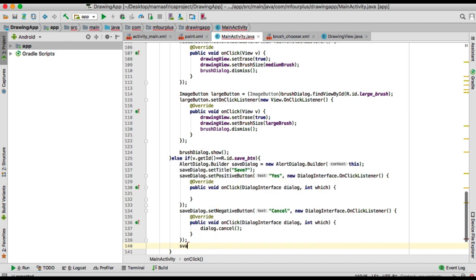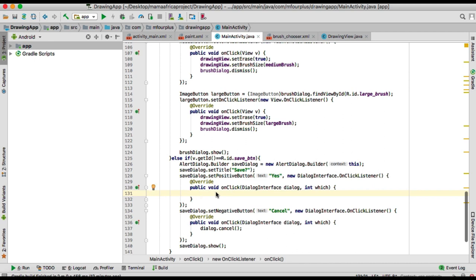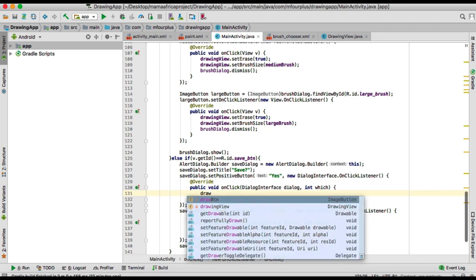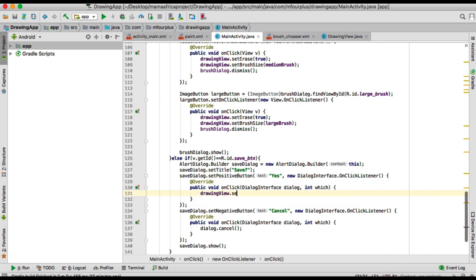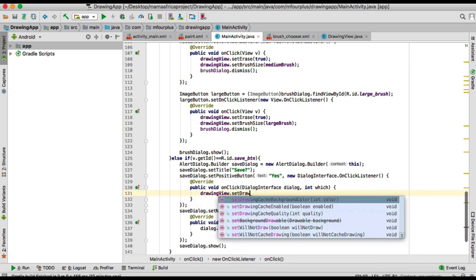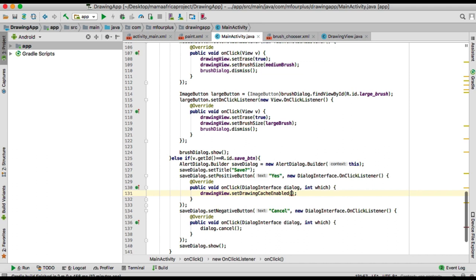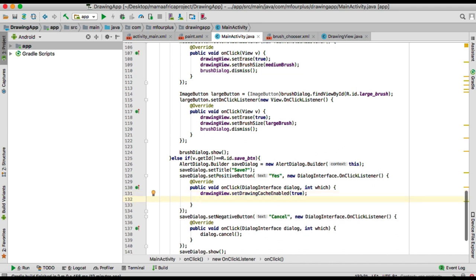Now we're going to have to call it so the dialog does show. We need to put some code in here on how to save the image. If the user says yes, first of all we're going to enable the cache — so drawingView.setDrawingCacheEnabled must be set to true.